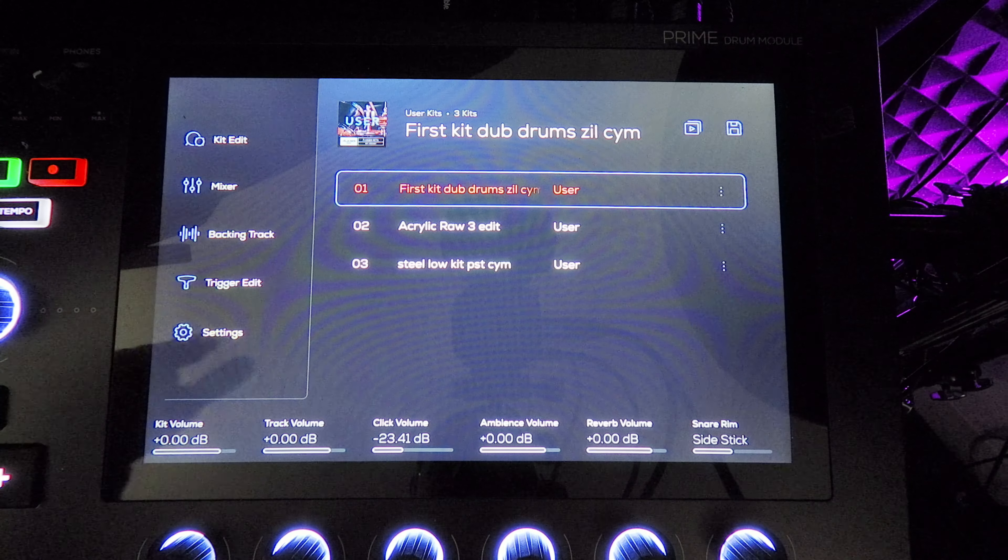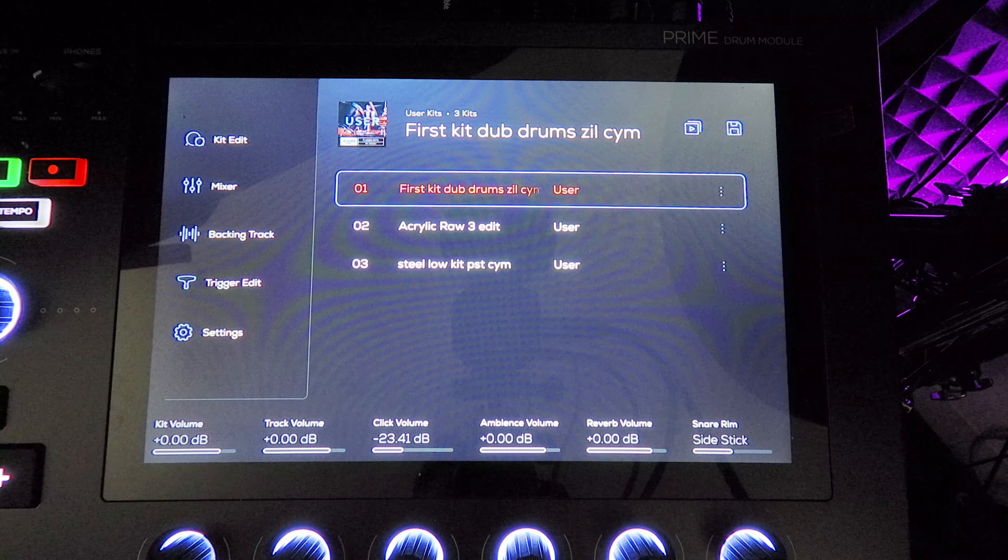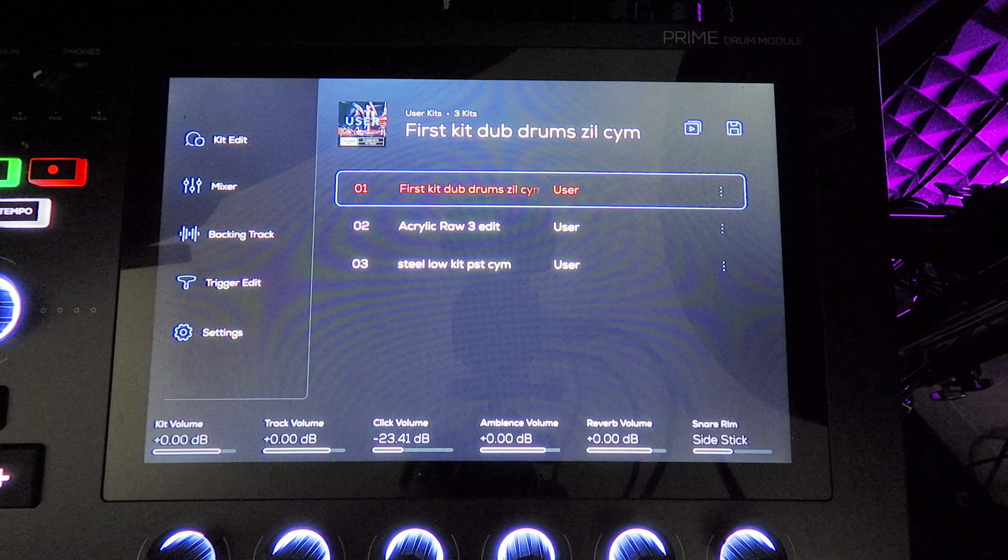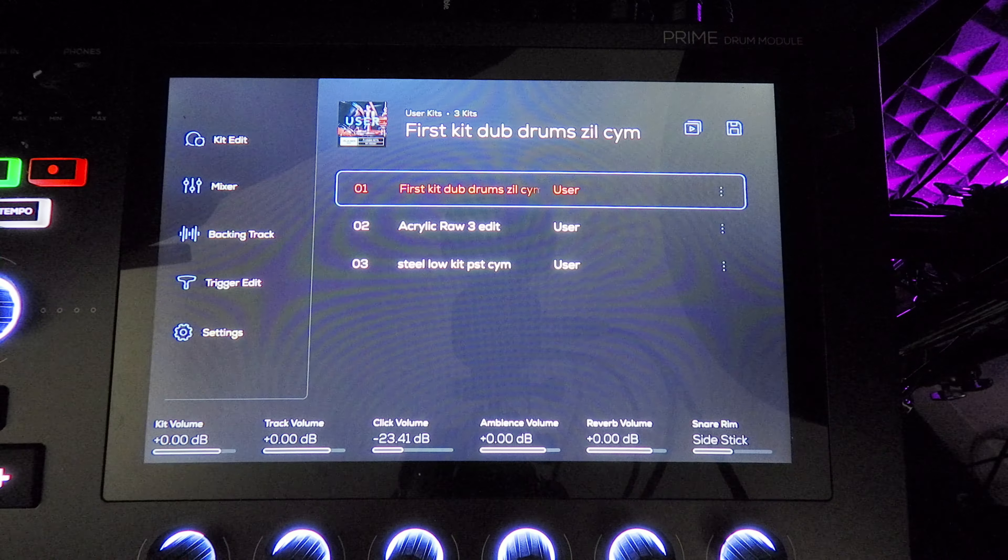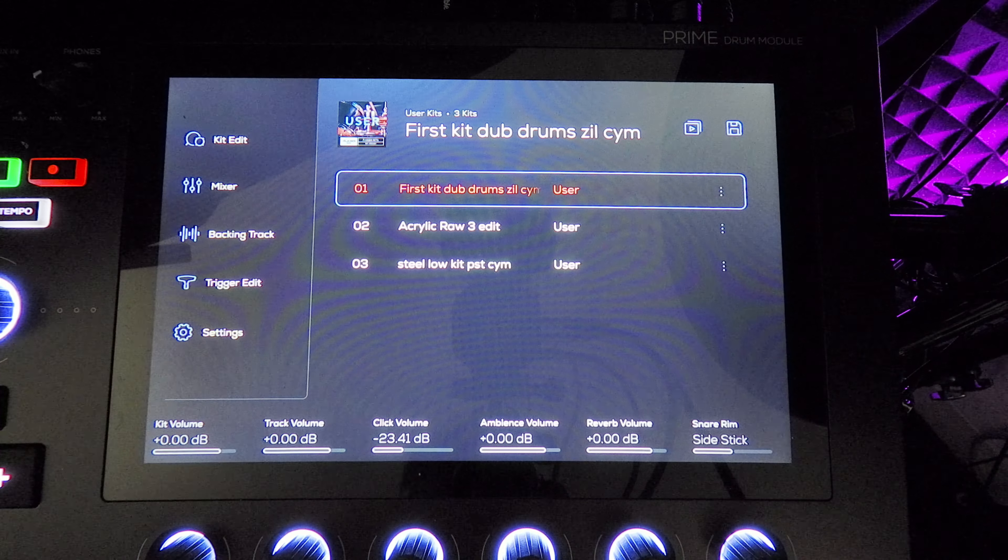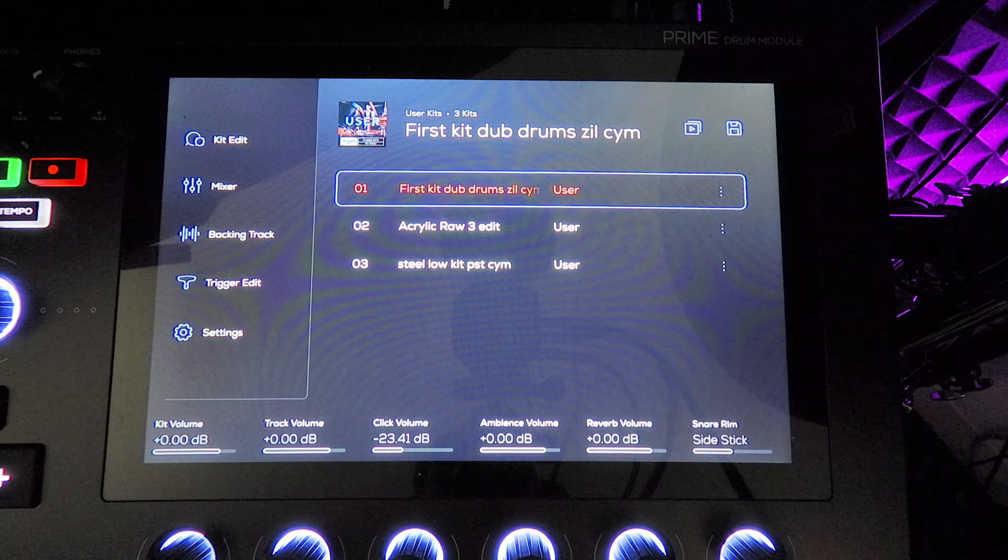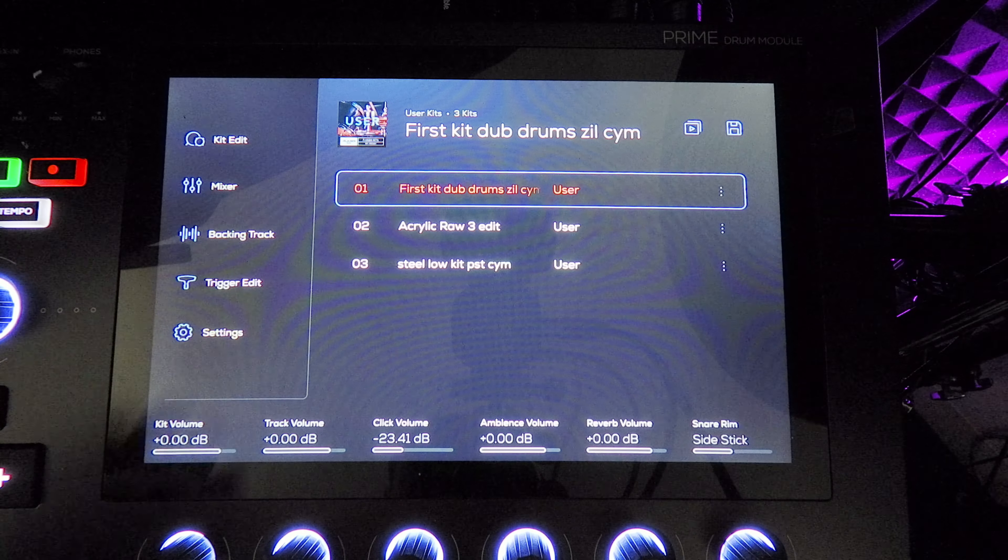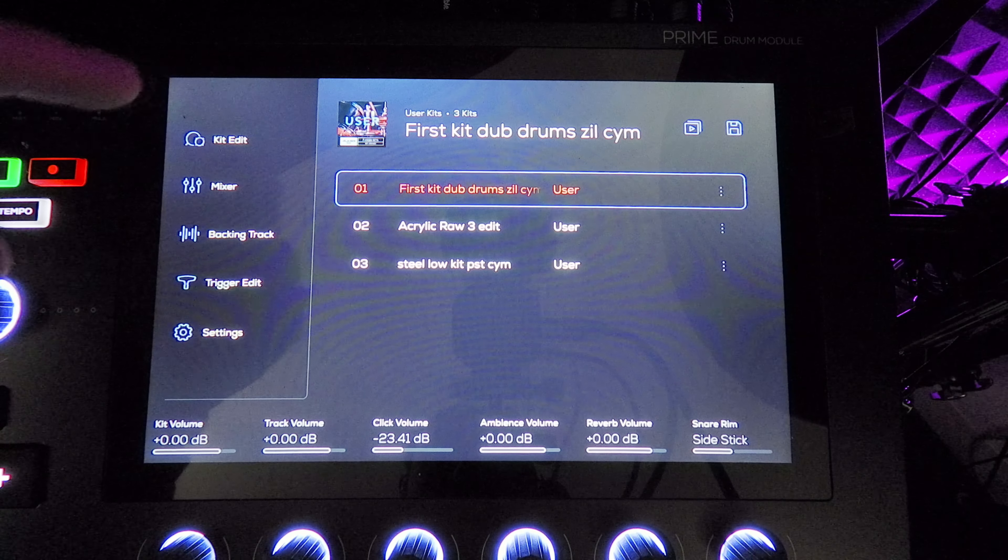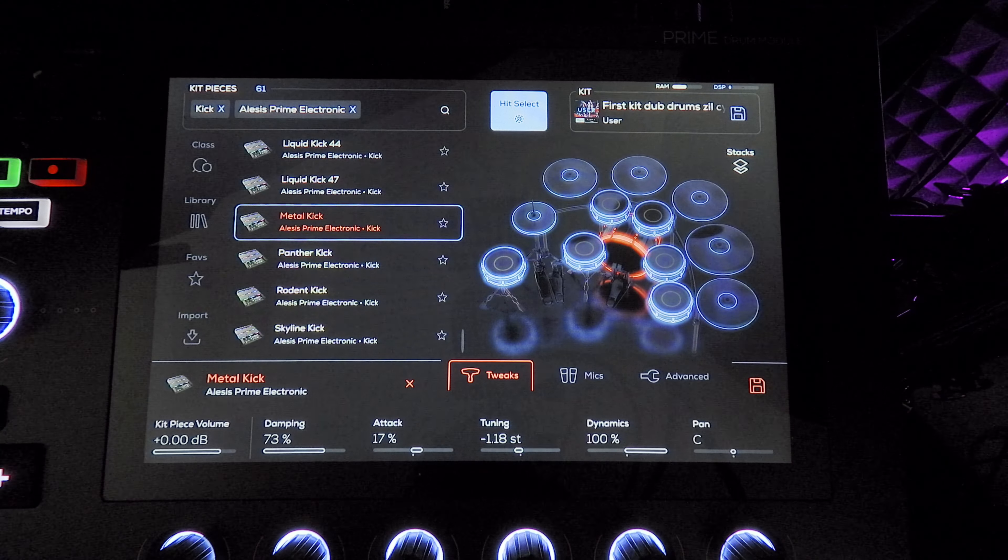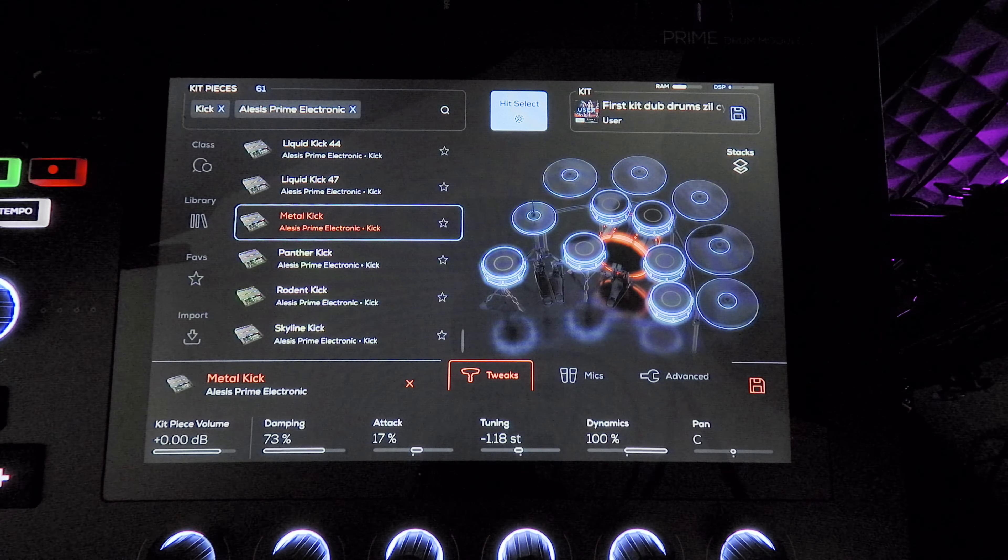I'll start off in kit edit and show you the drums and samples I chose, and then we'll move on to the mixer. I'm not doing anything crazy. It's a pretty simple setup. So I'll click kit edit starting with the kick. I'll let you guys hear it real quick.